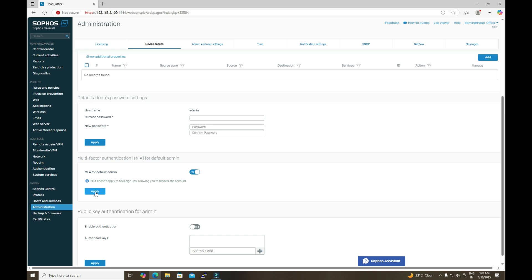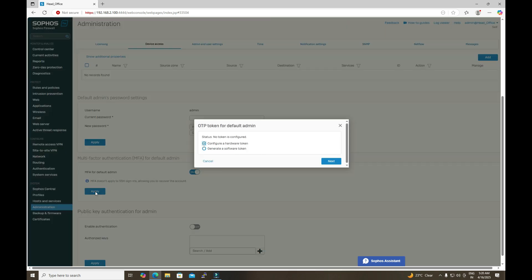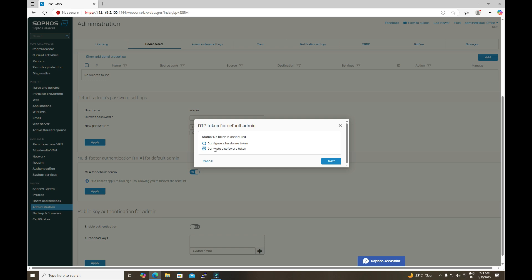After applying MFA for the default admin, you will get the OTP token prompt for the admin user. Here it states that no token is configured, and it asks how you would like to configure this OTP token — using a hardware token or a software token. In this tutorial we will configure it using the software token.